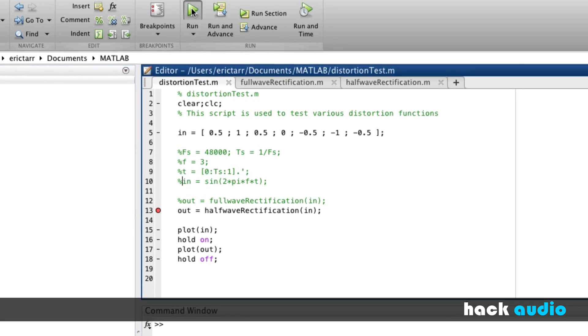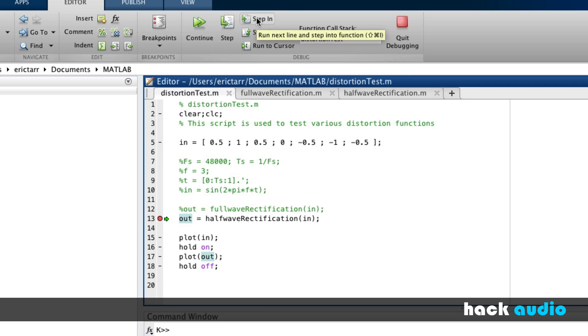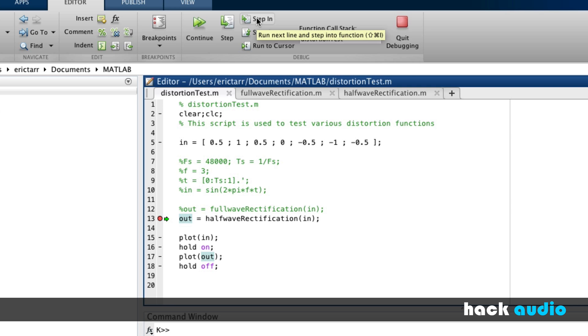I'll run this script with a breakpoint. Now, we've created our input signal, and we're going to step in and look at what happens inside of our half-wave rectification. Initially, when our input sample is positive, we're going to always end up in this conditional here.